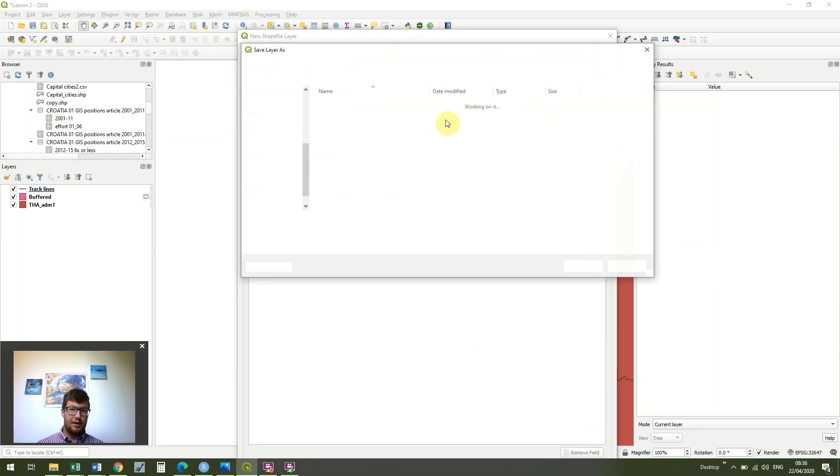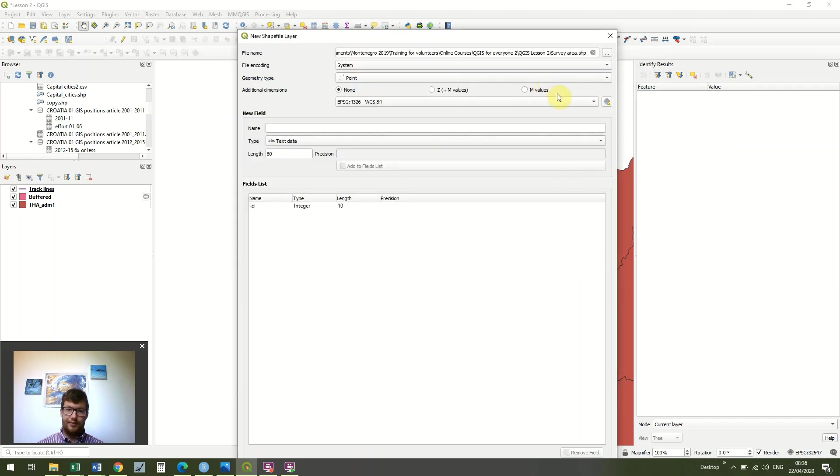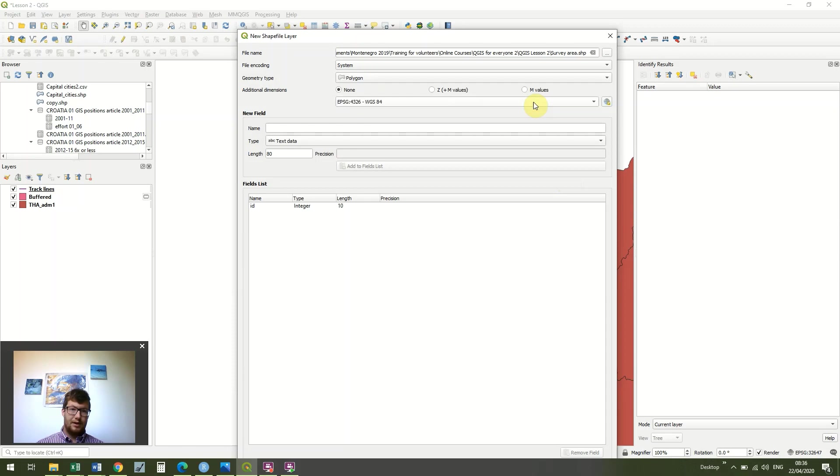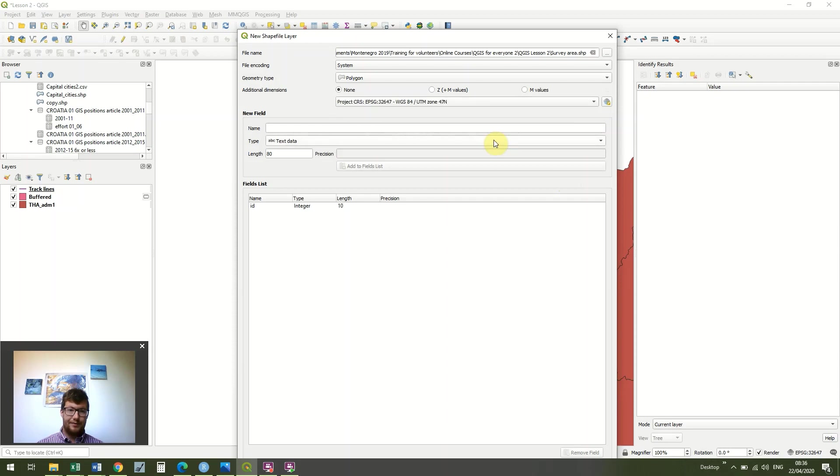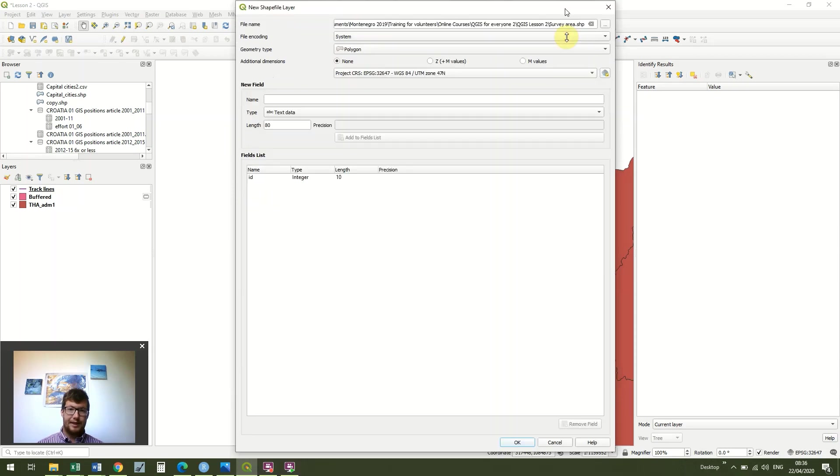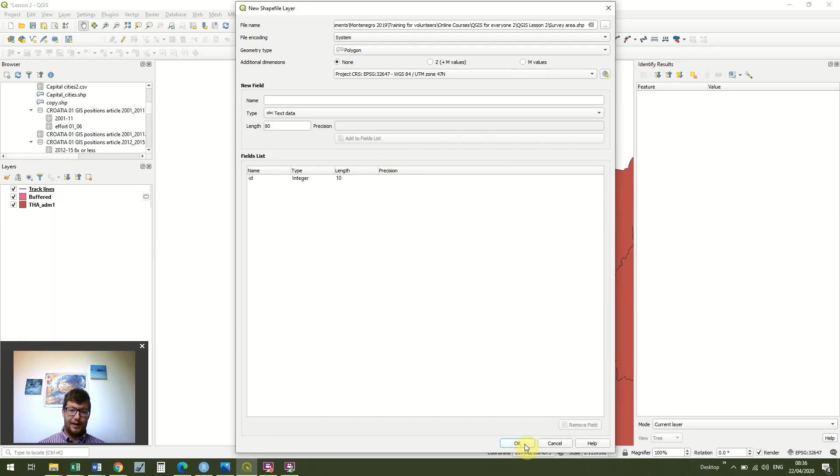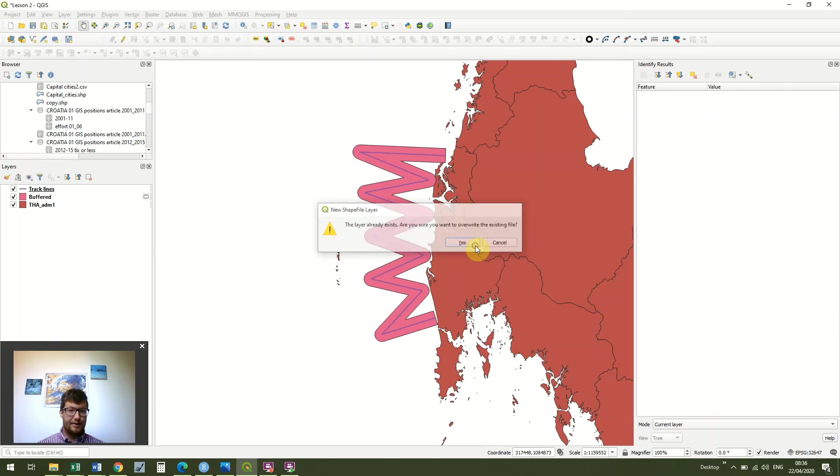Go to your file. I've already got one, so I'm just going to overwrite it. Make sure you select polygon in geometry type, and we're going to make sure that we're using UTM zone 47. We're staying in the same UTM zone as the previous lesson. Then click OK. Because I already had this layer, I just got this warning message, but you probably won't get this.